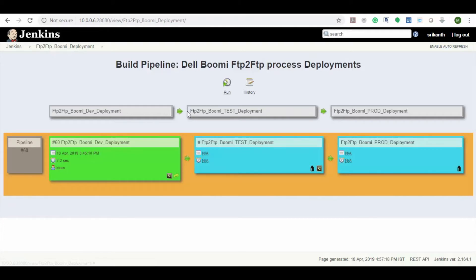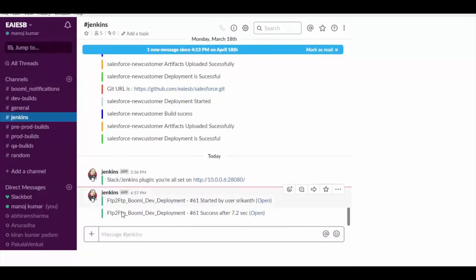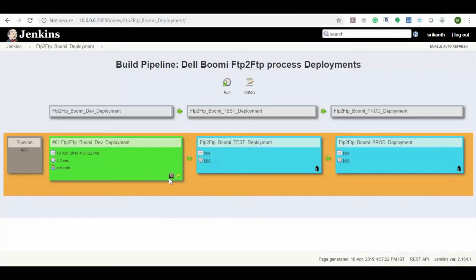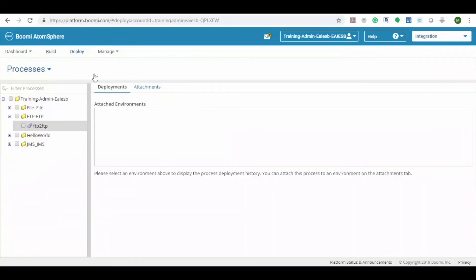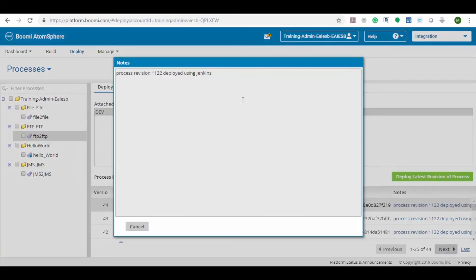Now let's start the deployment. Here you can see the dev job deployment is started and we will receive the Slack notification. Here we can see the user details who triggered the job, the job completed status, and job execution time. Now let's check the console output — here you can see the job deployment log. Now let's go to Bumi process deployment and check. Here you can see that process revision 1122 is deployed successfully.